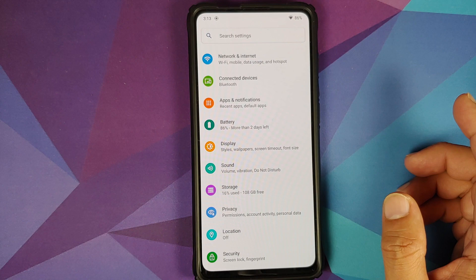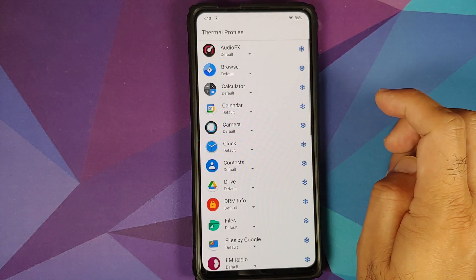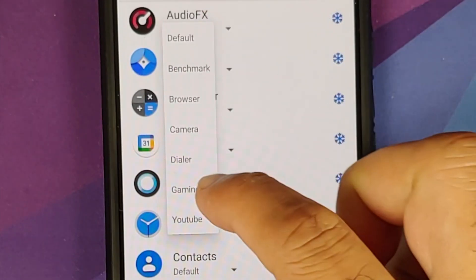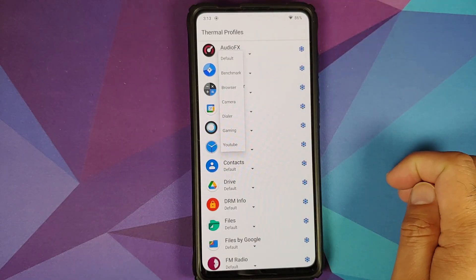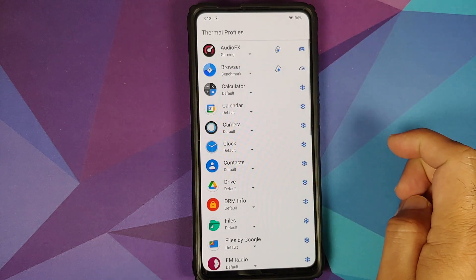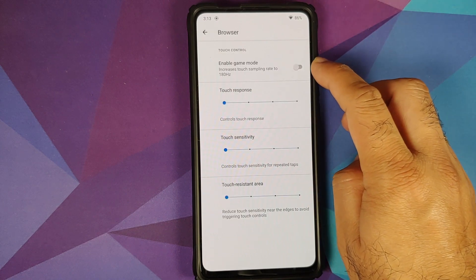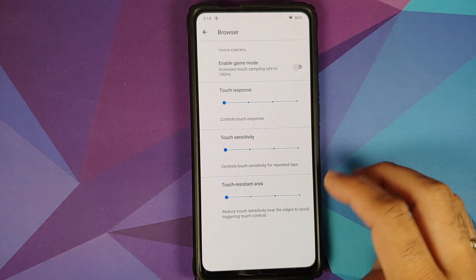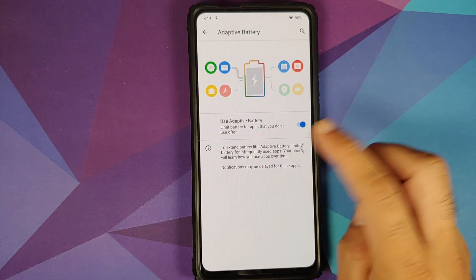Going into Battery, you do have thermal profiles. Here are the different thermal profile options, and if you choose Gaming or Benchmark, you will have a new option called Touch Control, from which you can enable gaming mode, configure the touch response sensitivity, and the touch resistant area as well.